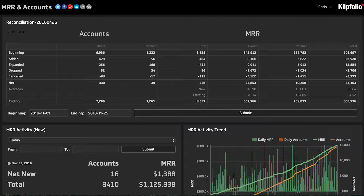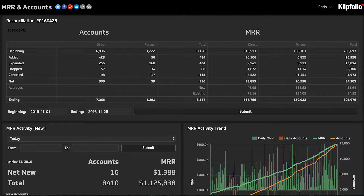The top section we're looking at here is the consolidated view of account activity and MRR over a certain period. On the left-hand side we're talking about accounts, and on the right-hand side it's all about what's happening from an MRR point of view — the dollars. We're always looking at what happened with new or added accounts, what happened with the existing base: did they expand, did they drop, did they cancel, and then what is the net at the end of the day or end of the month.